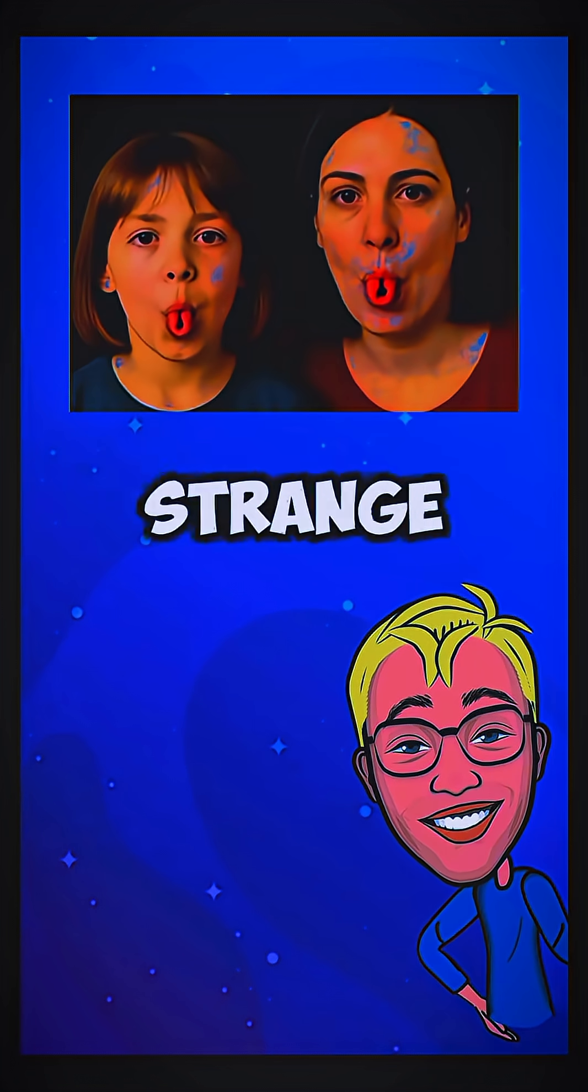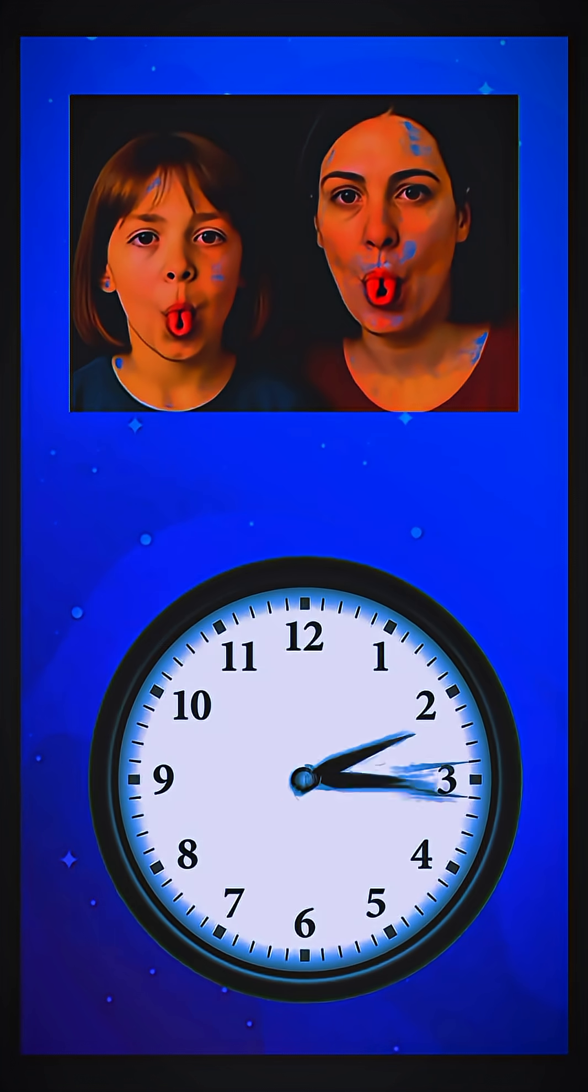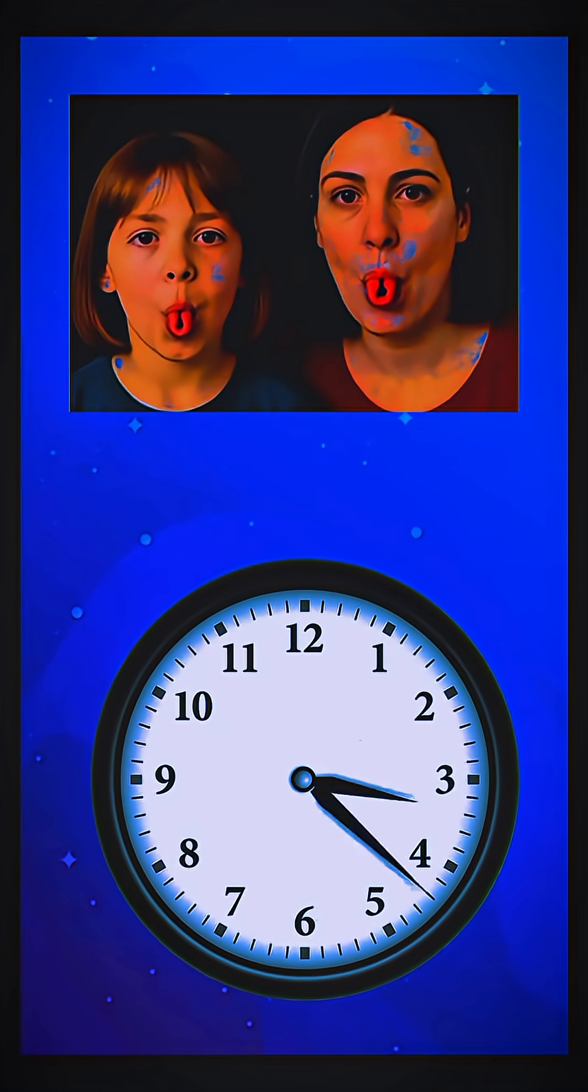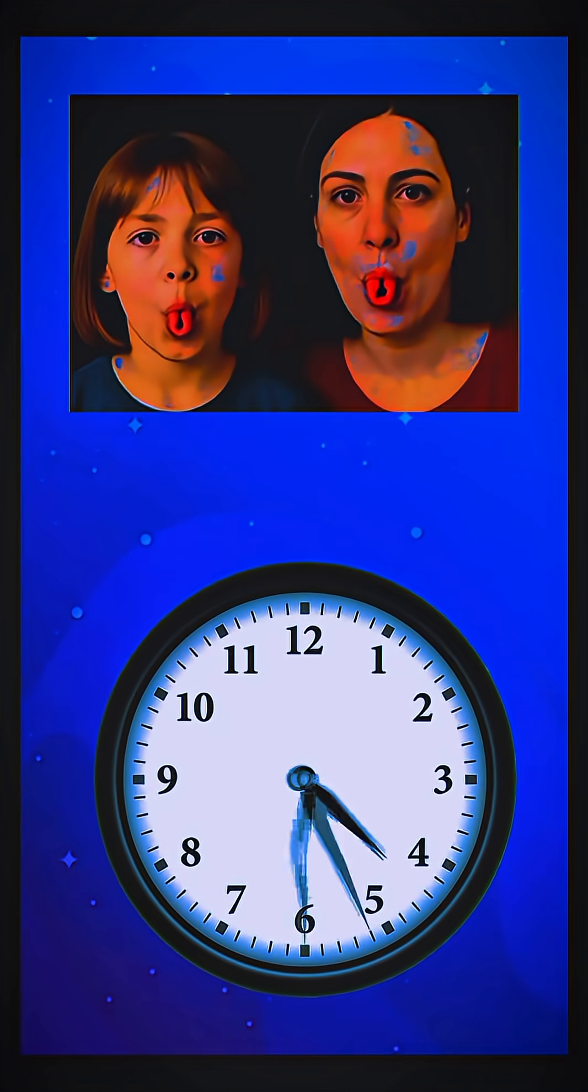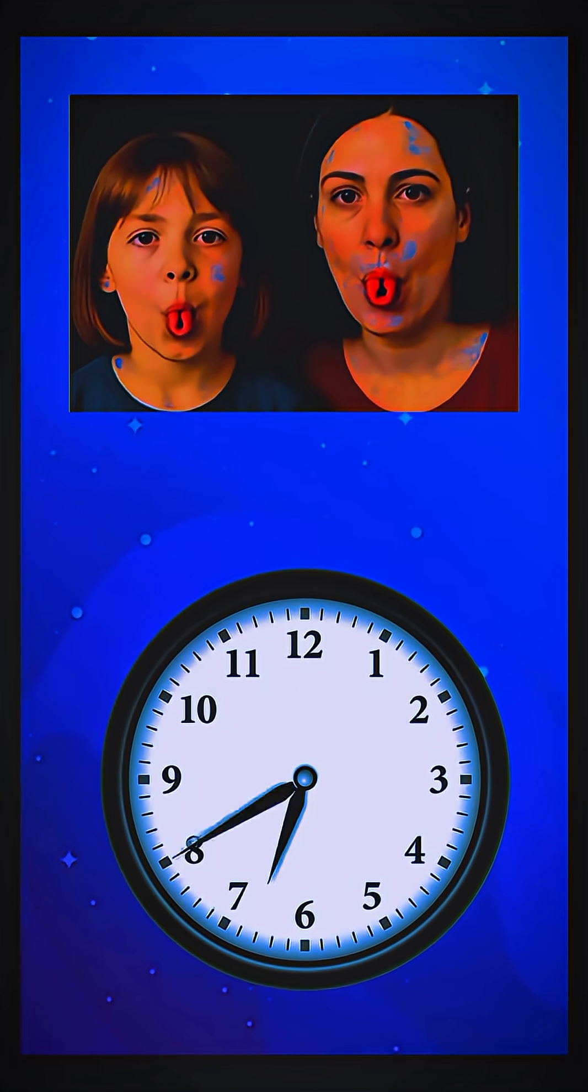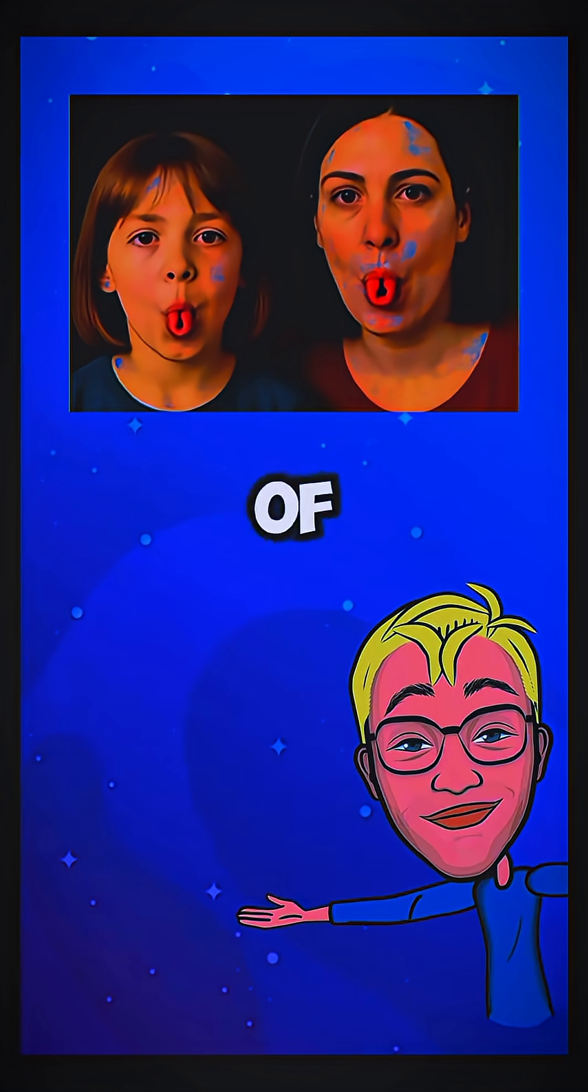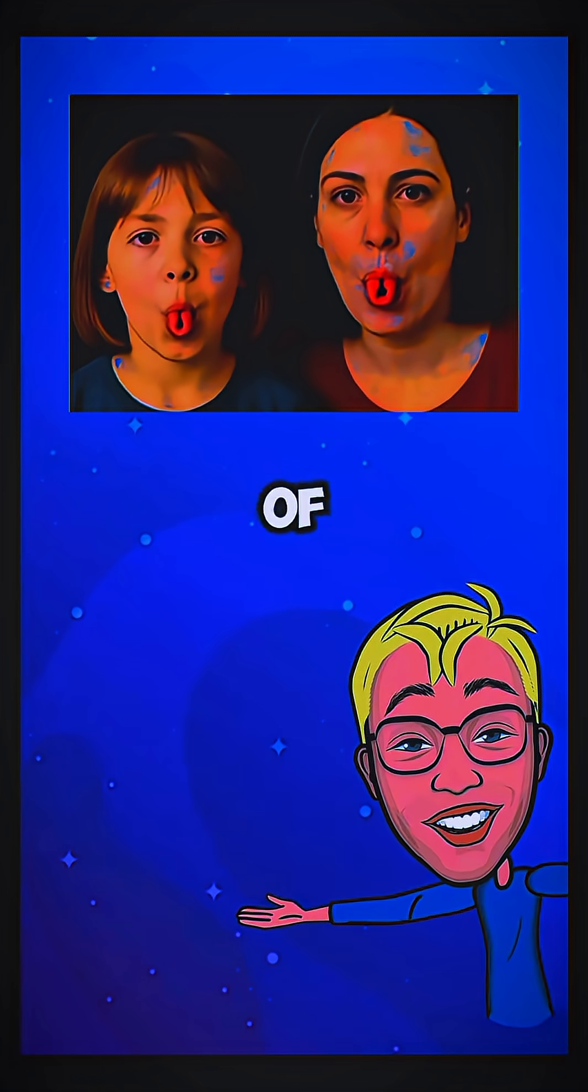First move, try to repeat this strange gesture with the tongue. If you could do so, then you are part of the 15% of people on the planet who can do it.